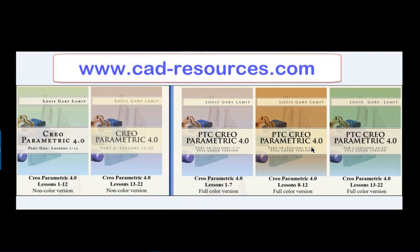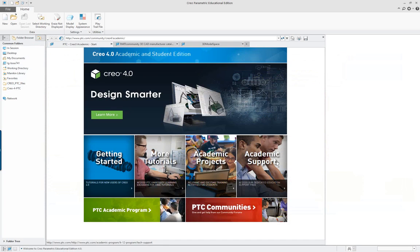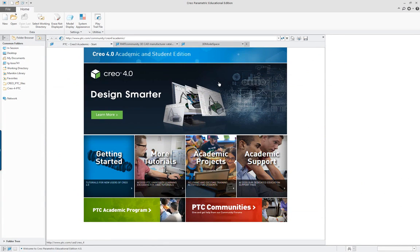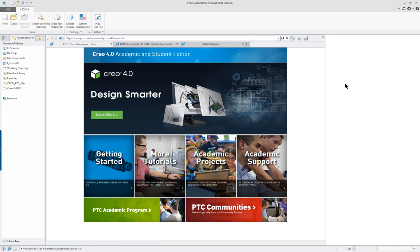Creo Parametric 4.0 Lesson 19. Lesson 19 is a complete lecture video lesson. It has no step-by-step counterpart in the book.